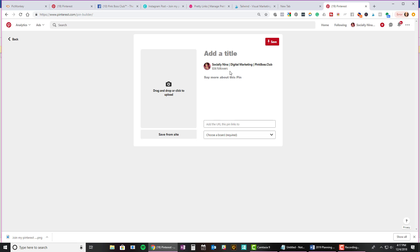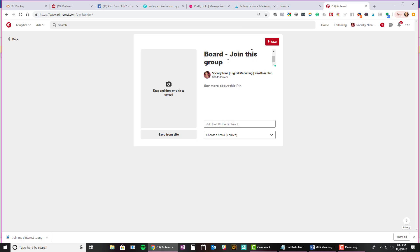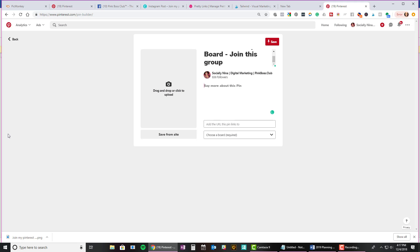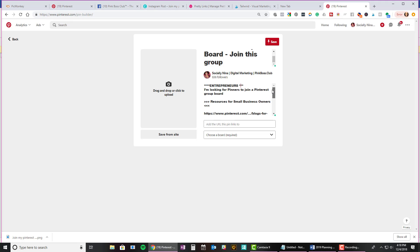Now I'm going to add a title. And actually, I'm just going to say Pinterest group boards. Now let's say join. And then I'm going to paste. Oh, that's not what I wanted to paste. Okay, so I pasted my basically my invitation to join this group, our group board.